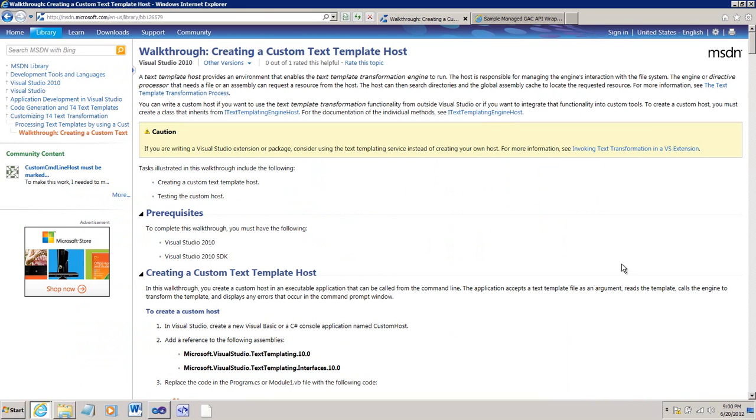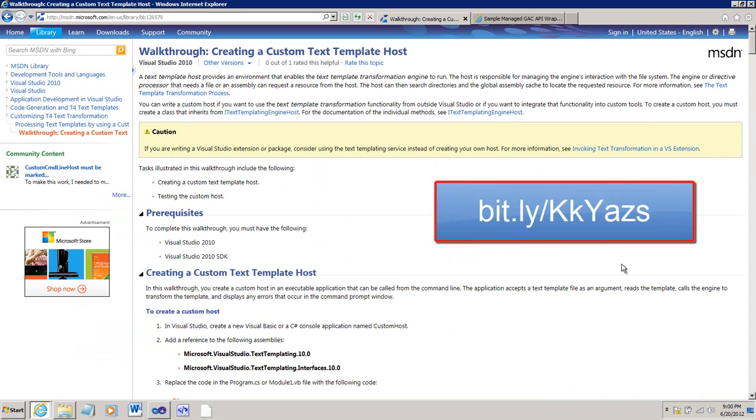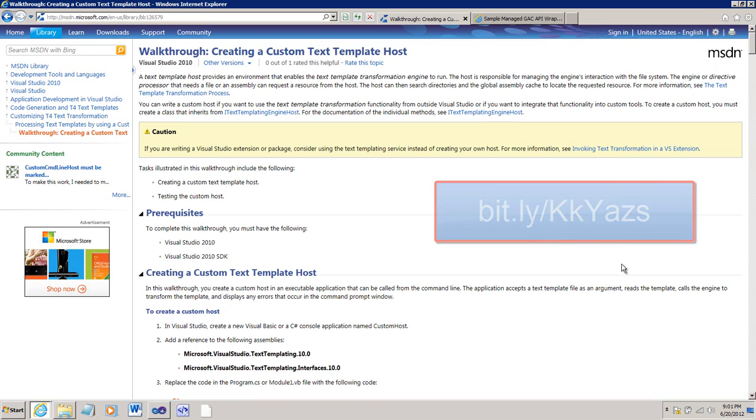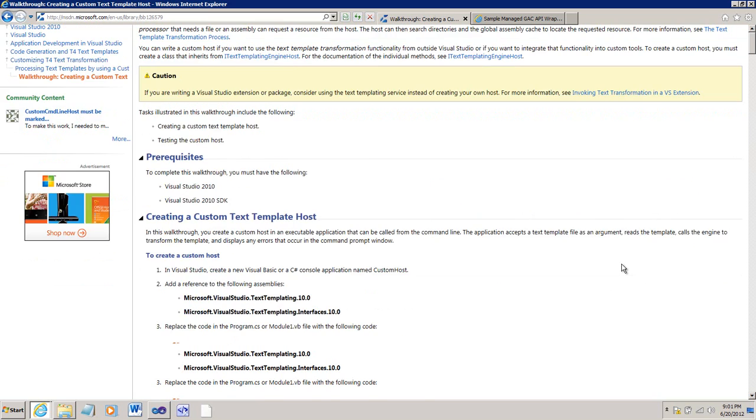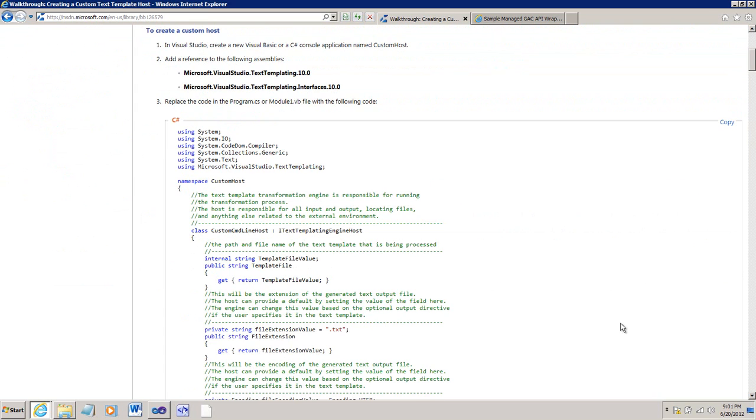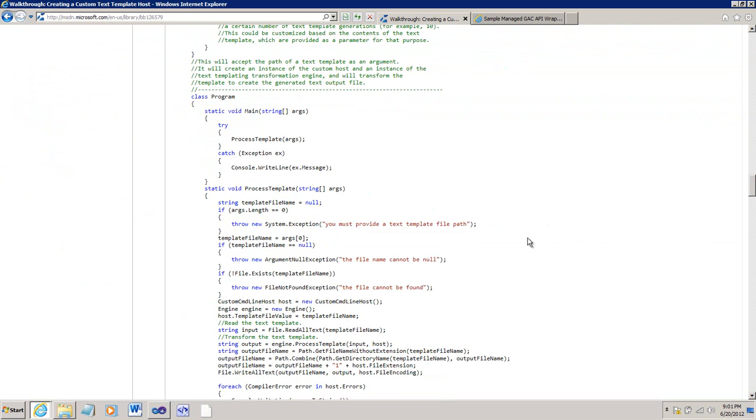We're going to use this same console application to build our custom text template host. On MSDN, there is this topic, creating a custom text template host. You can find this topic at this location. This topic has almost all the code that we need to write our host. We need this C Sharp code here. This C Sharp code is a little console application that takes an argument of a text template and then executes the text template engine on that text template.